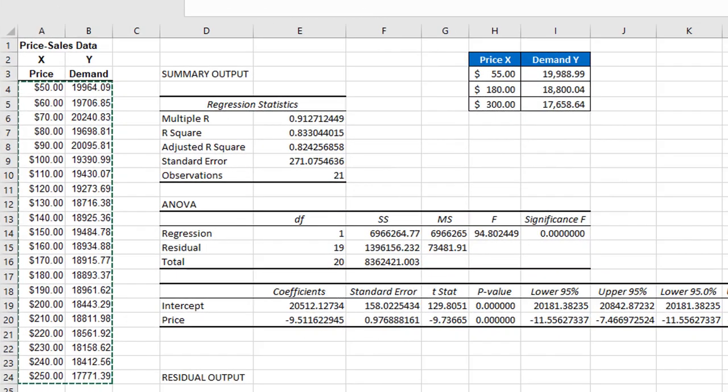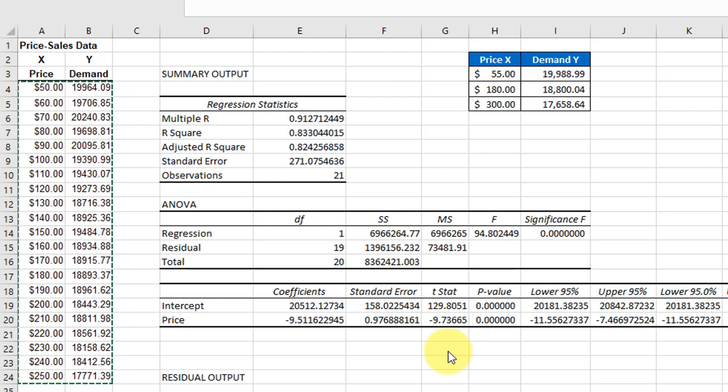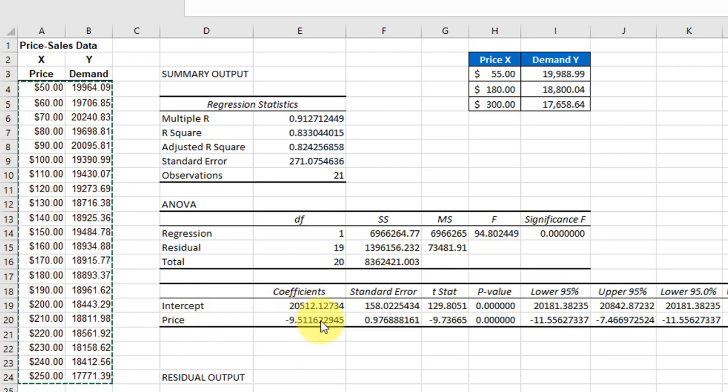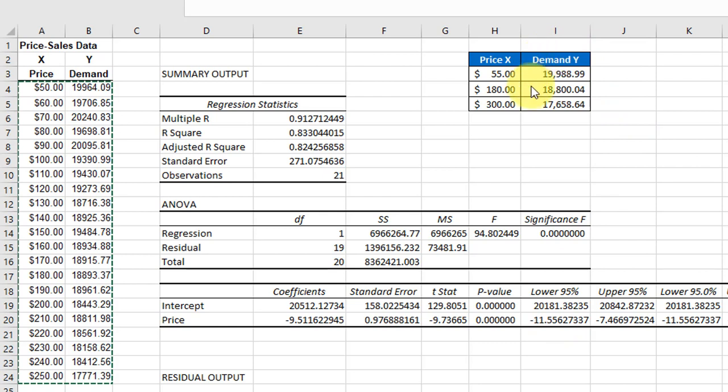As we mentioned in an earlier video, Excel's data analysis regression tool gives you a set of confidence intervals around the intercept coefficient and the slope coefficient. Here the 95% intervals are shown, but if we wanted to find the confidence intervals around these predictions, it's a little more complicated and Excel does not give you a tool to do it.